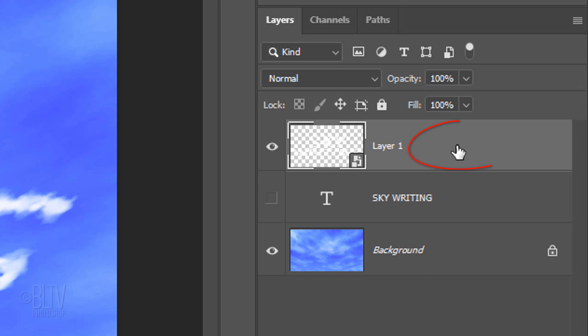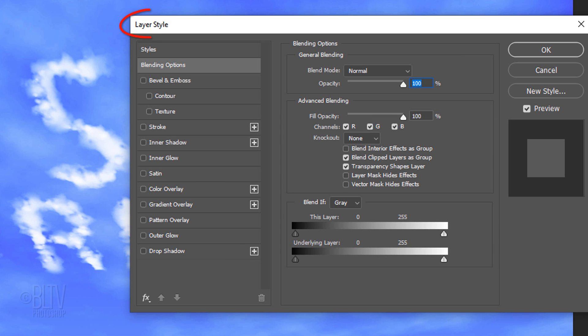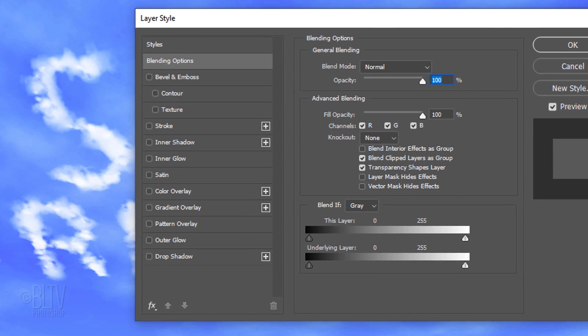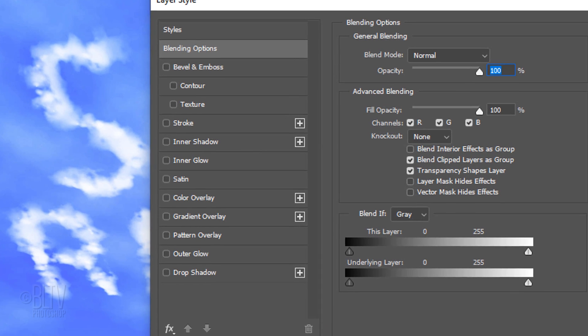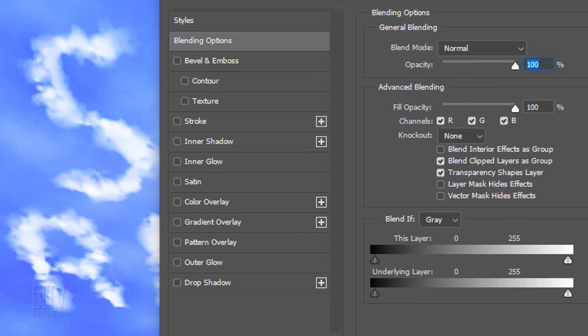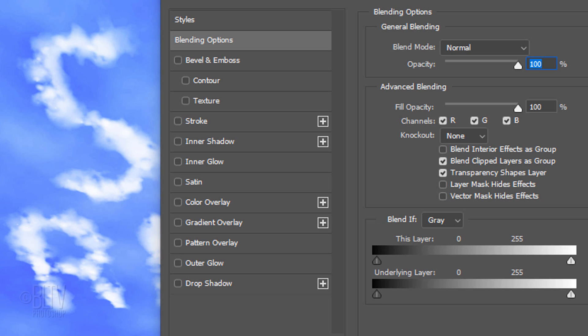Double-click an empty area of the skywriting layer to open its Layer Style window. We'll use the Blend If feature to blend in our skywriting. I've done many tutorials explaining how this feature works, but basically, Blend If blends layers together using luminosity of their pixels. This layer is the active layer, which in this case, is our skywriting layer and the underlying layer is the background sky.